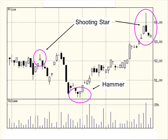Here's another example — another short-term pattern called the shooting star. I've shown two examples on this particular chart. The shooting star is the opposite of the hammer. Whereas the hammer is a bullish reversal pattern, the shooting star is a bearish reversal. It's basically got a long tail with a very small head at the end. The shooting star can have either a white real body or a black one — it doesn't make a difference.